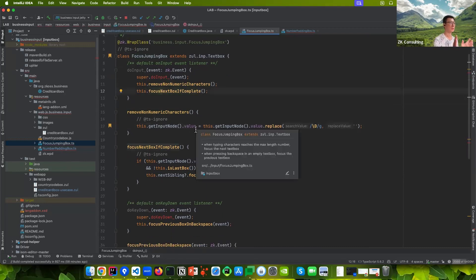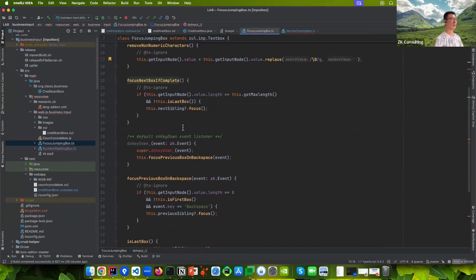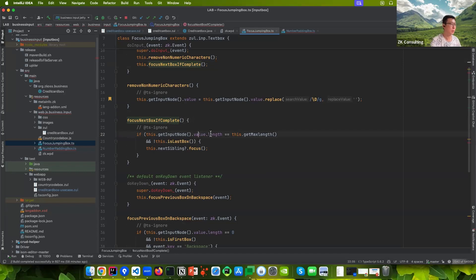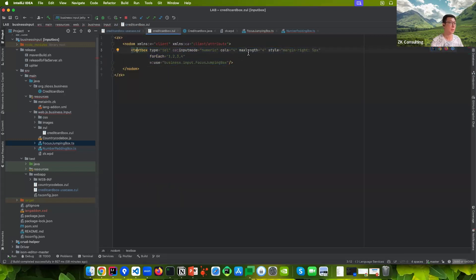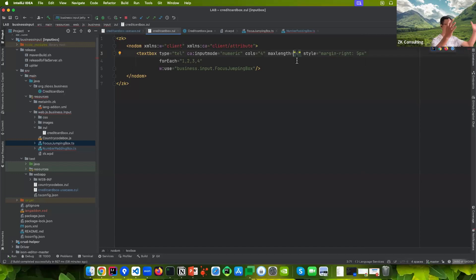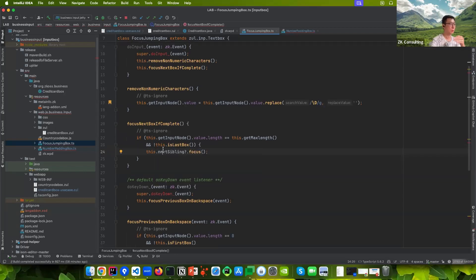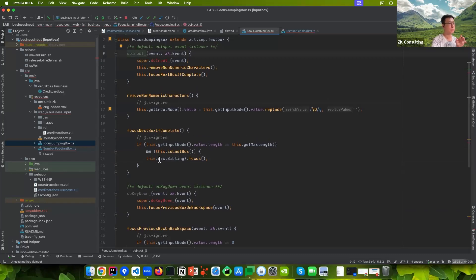The next function is 'focus next box if complete'. This is the critical behavior. When the input length equals the max length — which is four — and it's not the last box, it just focuses the next sibling. This behavior moves focus every time someone types enough numbers to fill the current box.